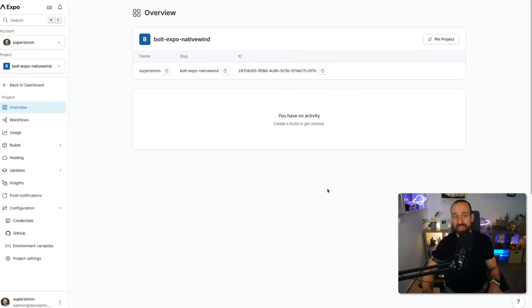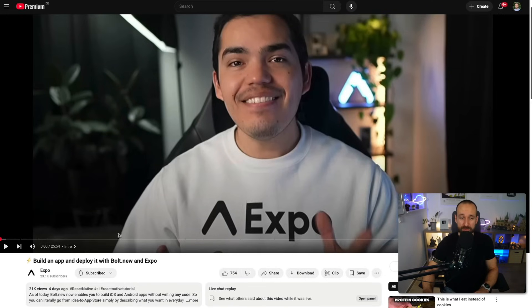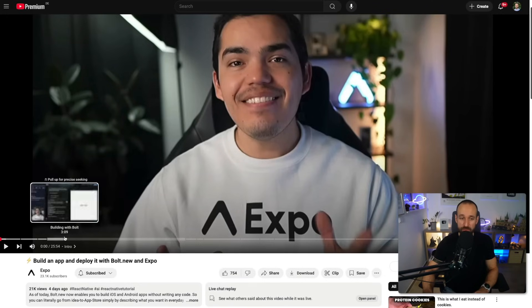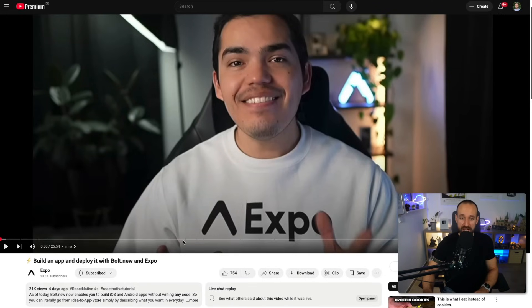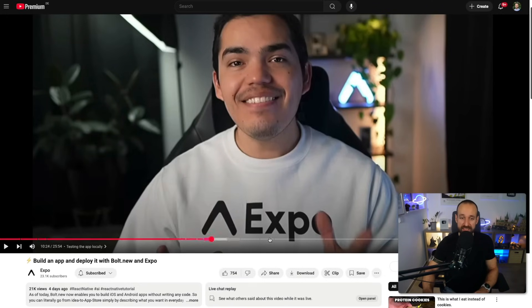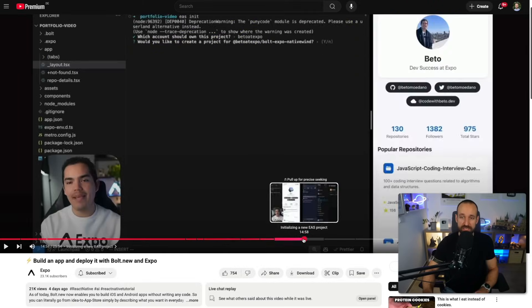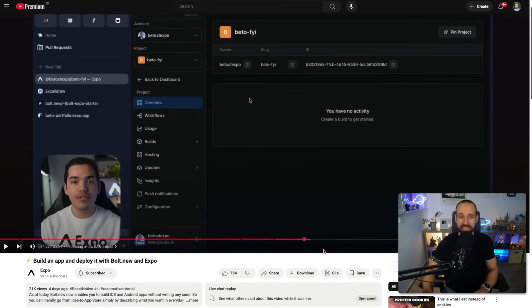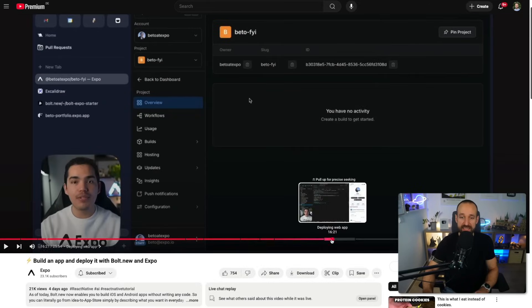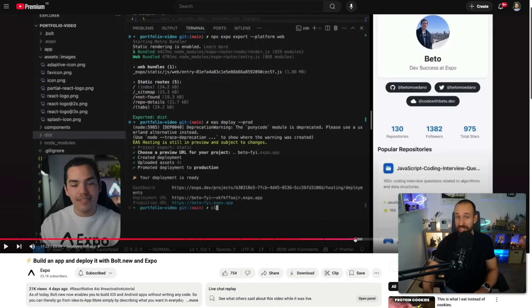We now have this application. And from here on, you could build out your iOS and Android app in the cloud. I highly recommend to check out the video from Expo, from Beto, to build an app and deploy it with Expo.new. He has covered everything,